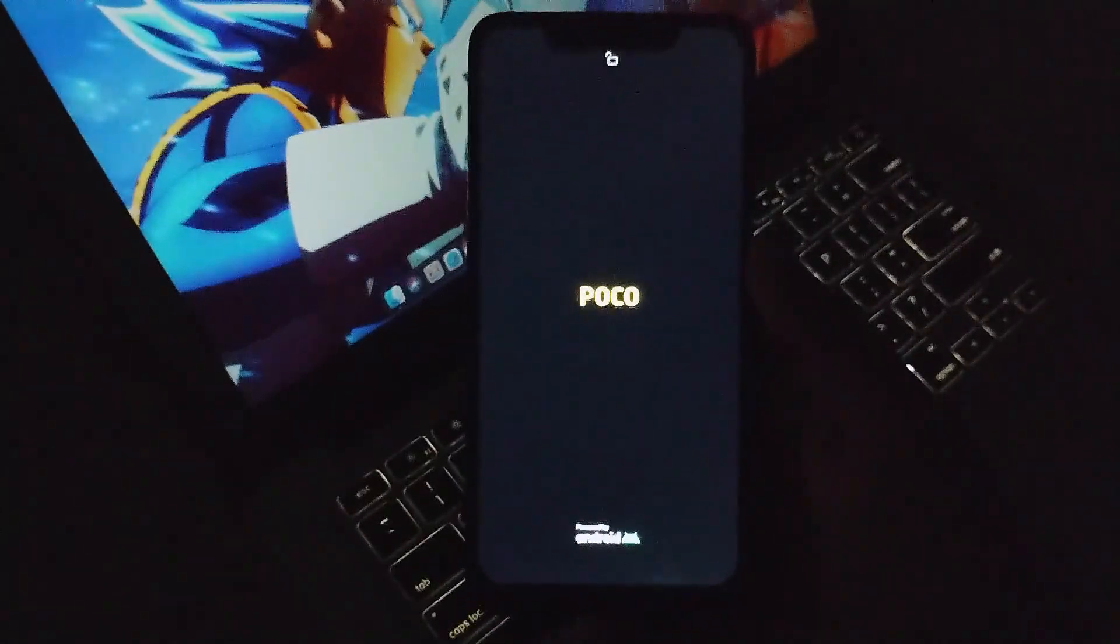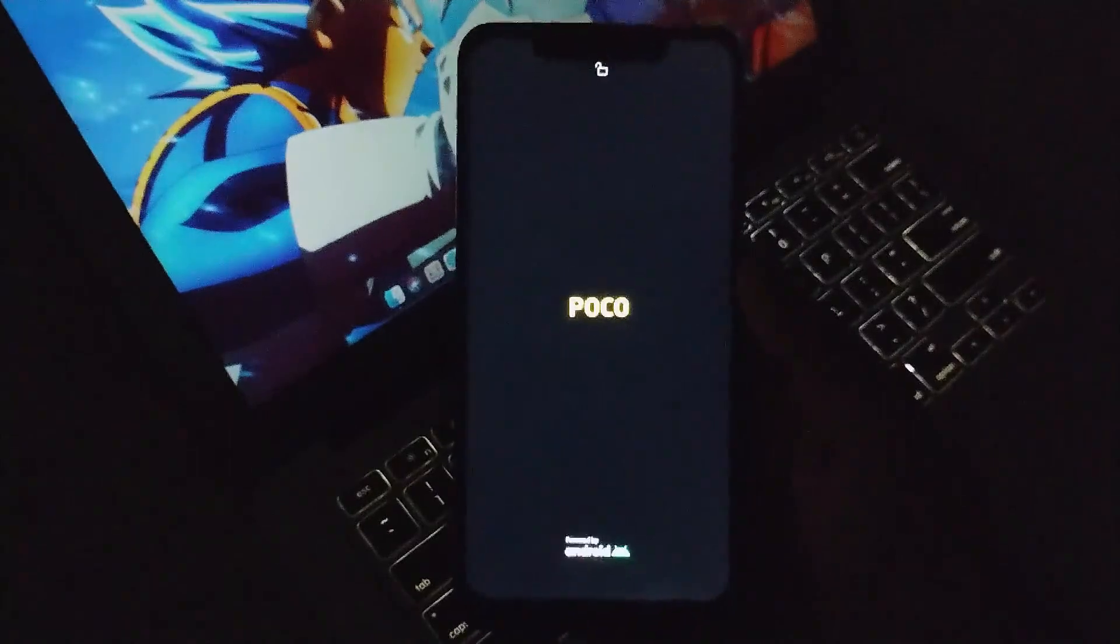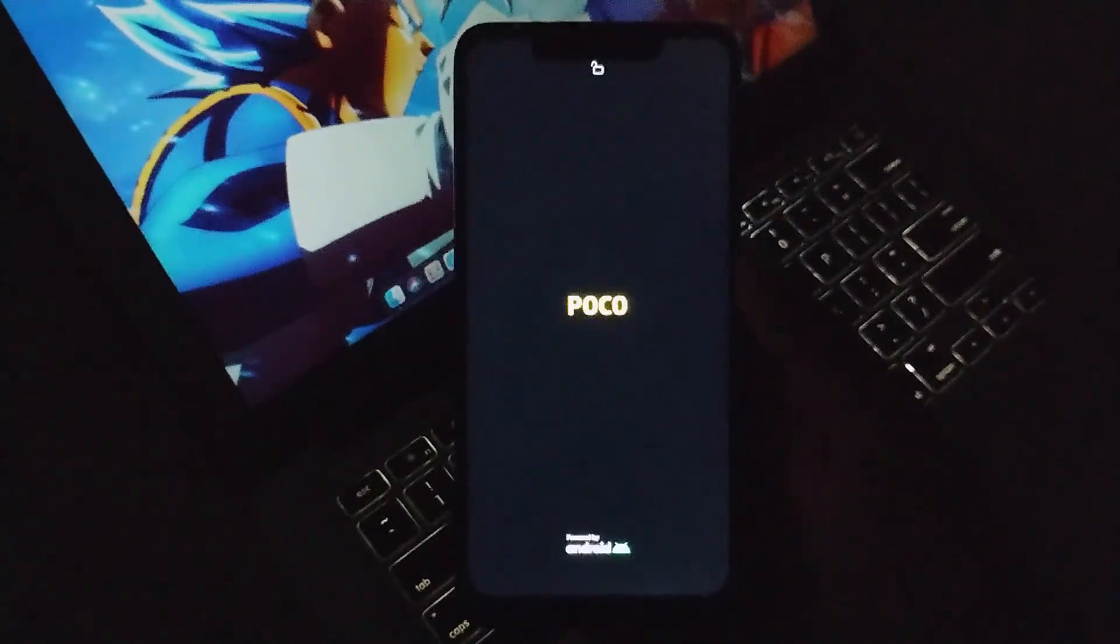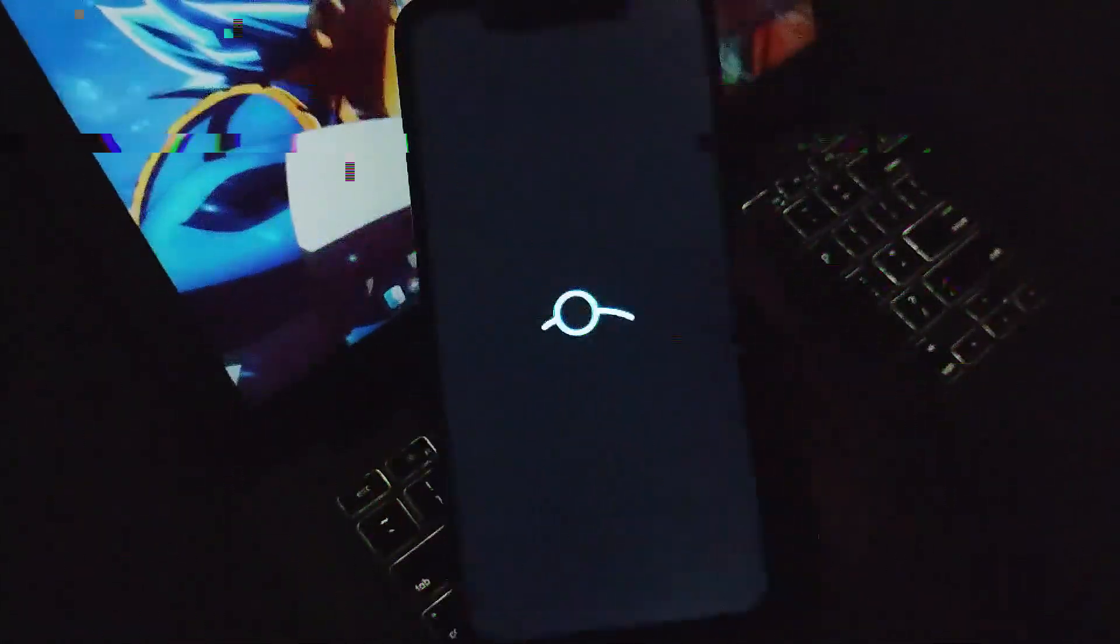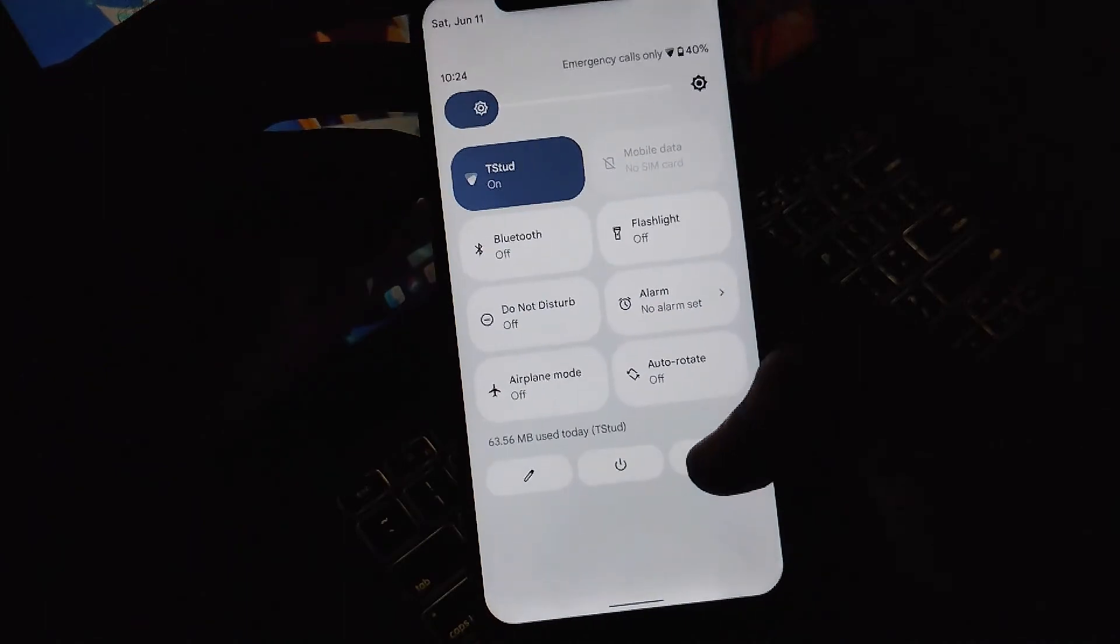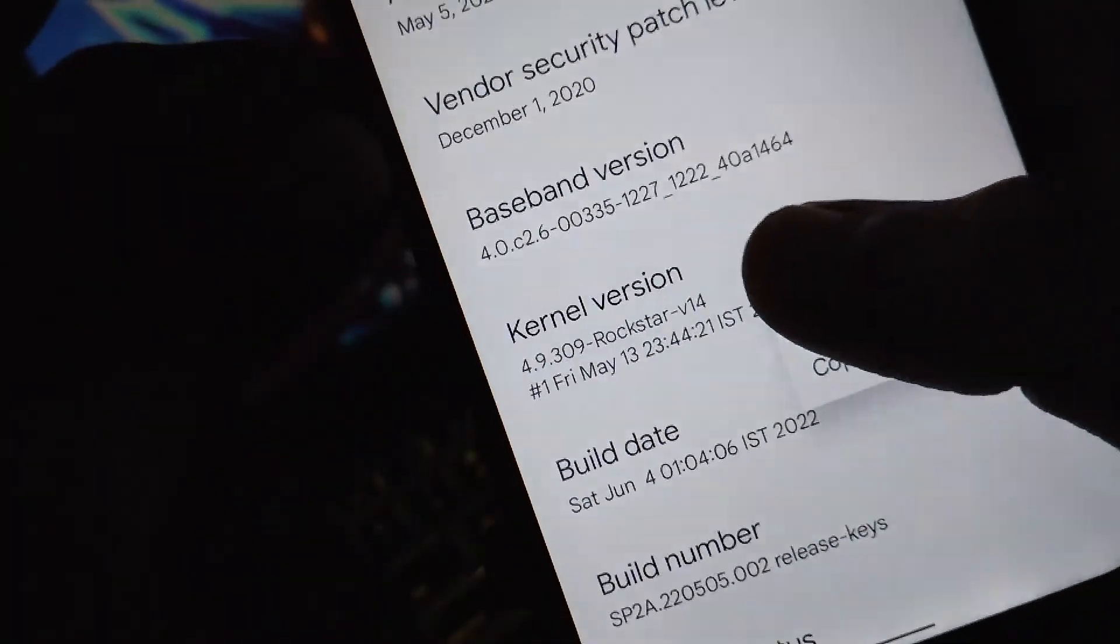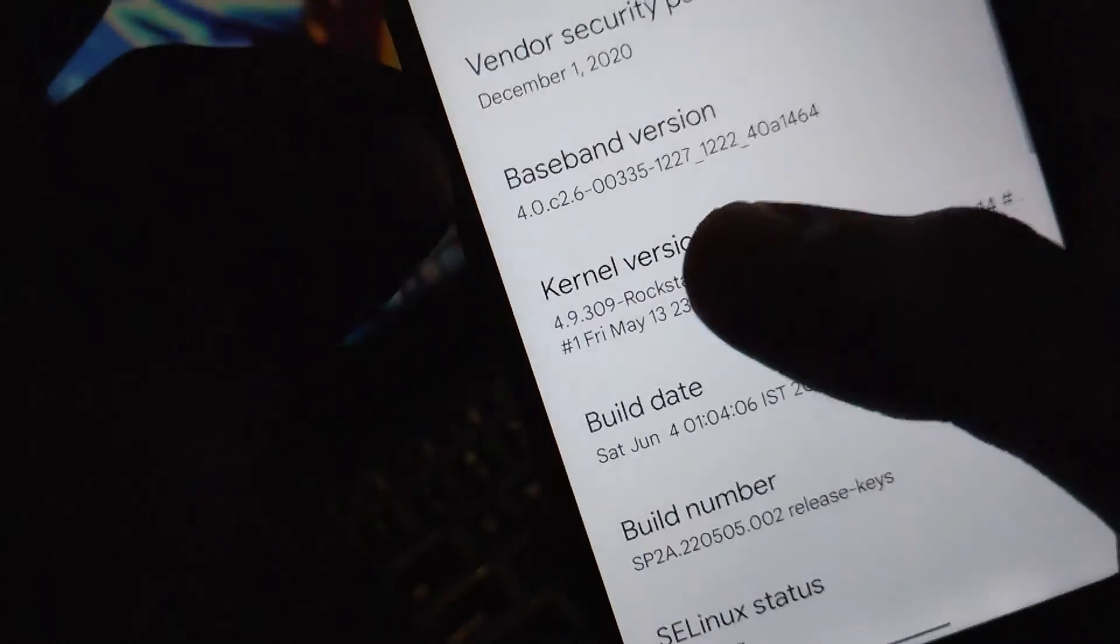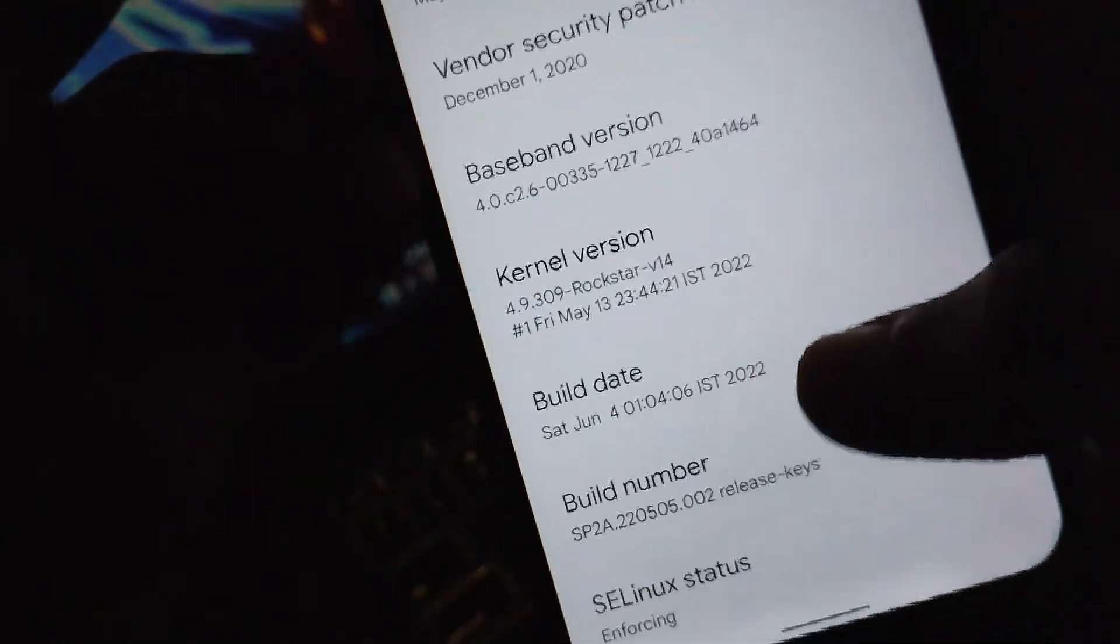Here you can see the POCO logo, and soon our device will boot with the Lineage OS boot animation. Jumping forward, you can see this is our system settings, and inside that you can see we are running the Rockstar version 1.4 kernel. We have successfully installed the kernel.